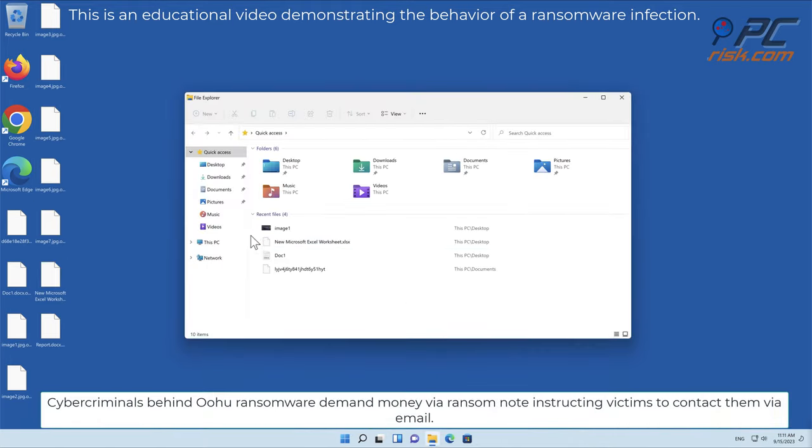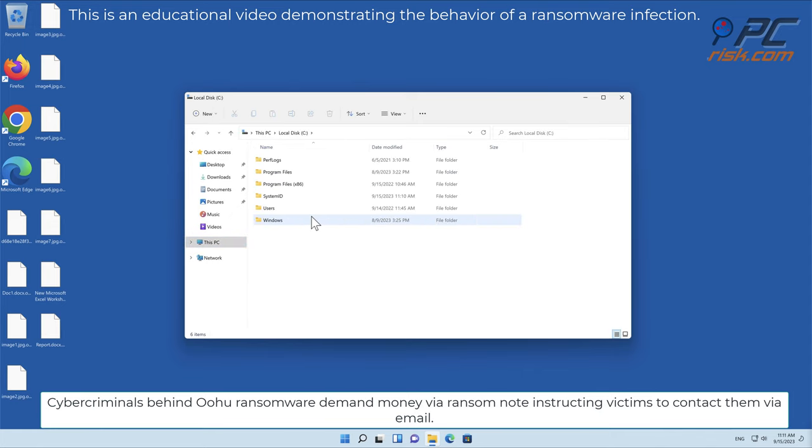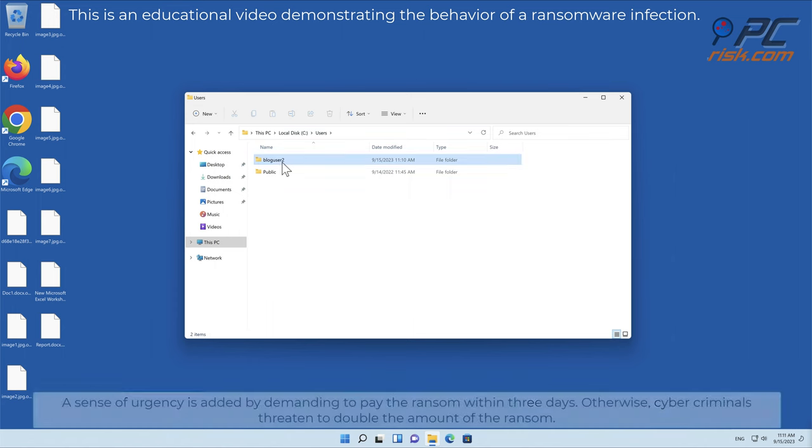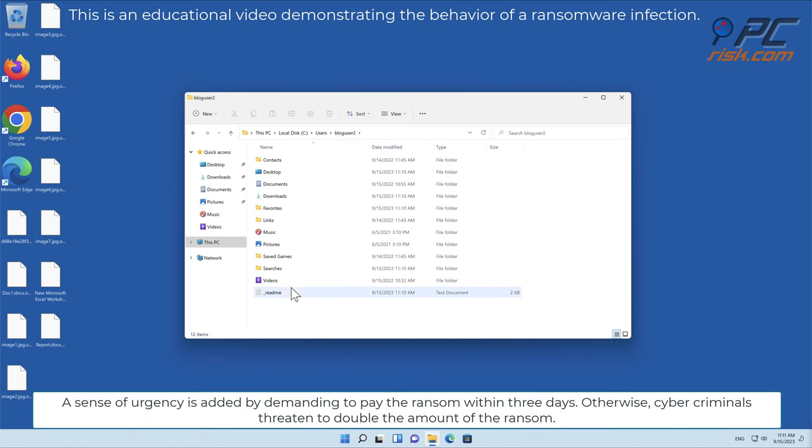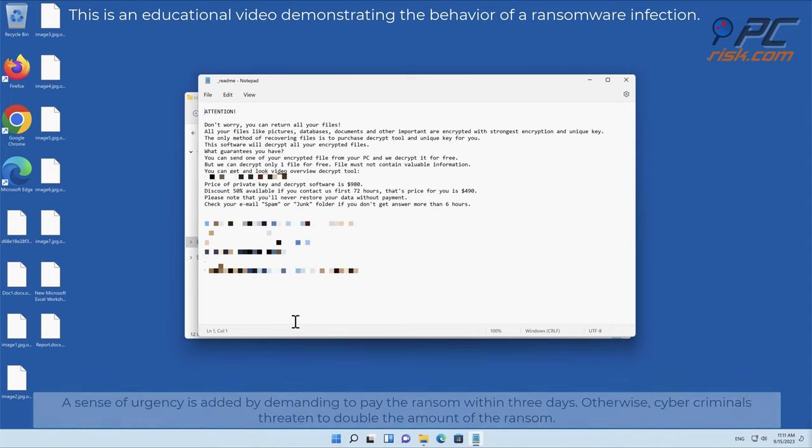Cybercriminals behind OOHU ransomware demand money via ransom note instructing victims to contact them via email. A sense of urgency is added by demanding to pay the ransom within three days. Otherwise cybercriminals threaten to double the amount of the ransom.